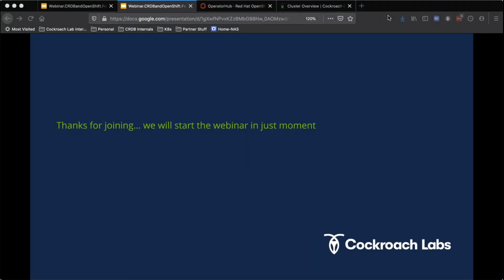Good morning, good afternoon, or good evening, depending upon where you are in the world, and welcome to today's DevOps.com webinar. I'm Charlene O'Hanlon, moderator for today's event, and I welcome you. As always, we have a great webinar on tap, but before we get started, we do have a few housekeeping items we need to go over.